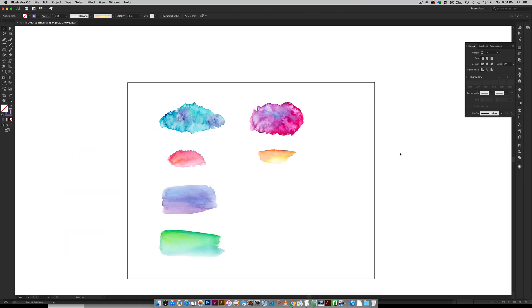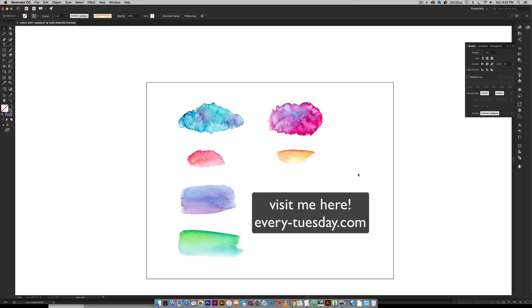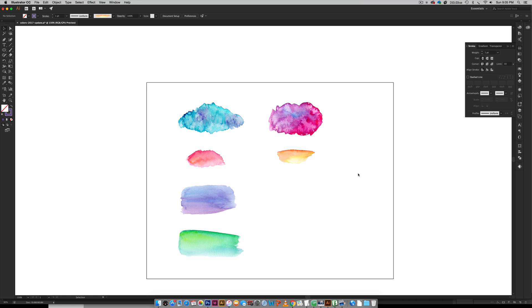So that is how to create a watercolor texture brush in Illustrator. Super easy. Most important things to make sure are that you're using watercolor textures that have their backgrounds removed. Once again I have a course that shows you exactly how I remove the backgrounds off my textures, and I'll leave a link in the video description to that as well as a link to all three of my watercolor texture kits if you'd like to have a peek at those. Thanks so much for watching. If you enjoyed this tutorial please subscribe and don't forget to head on over to my blog every-tuesday.com for even more design tutorials and a bunch of design freebies. Thanks again for watching and I will see you next week.